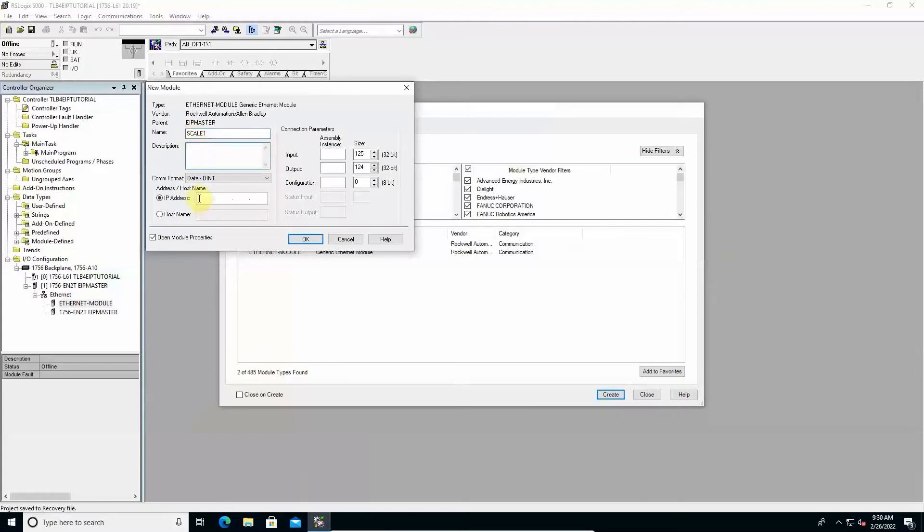Set the IP address field with the value previously assigned to the instrument. 192.168.1.170